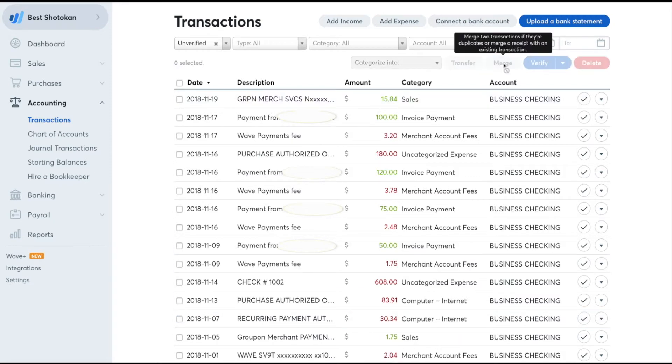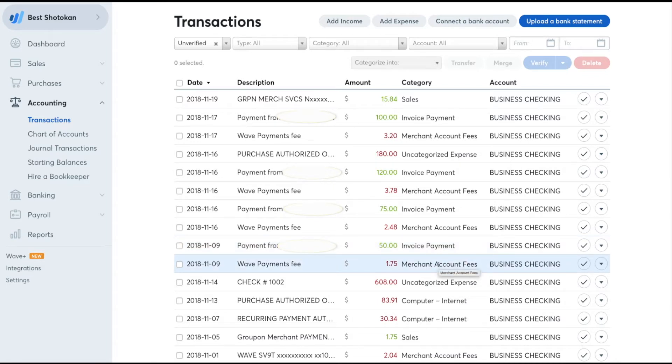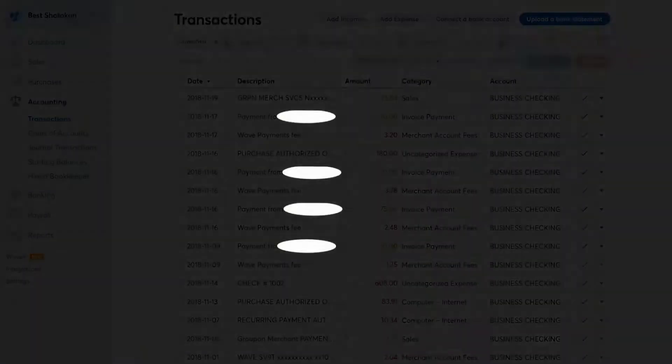And now that journal entry should be correct with one merchant fee and one $50 payment. So this should show $50 worth of income and $1.75 expense as a merchant fee. Enjoy your accounting.